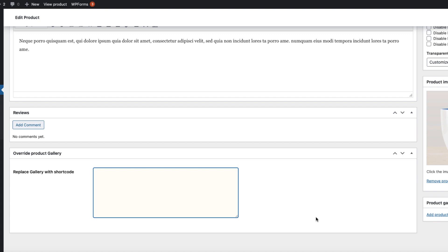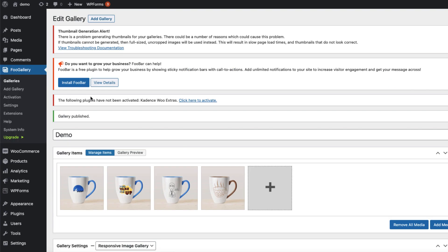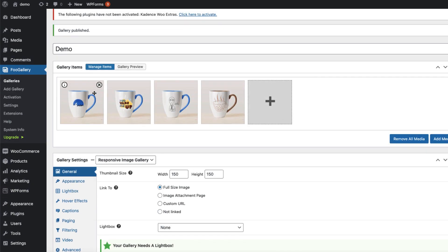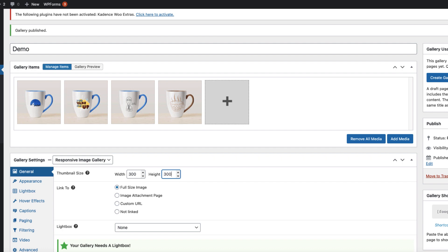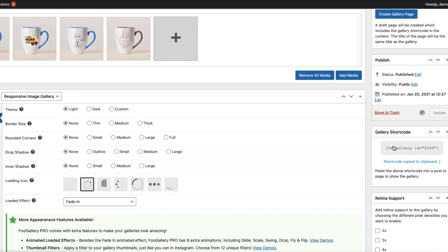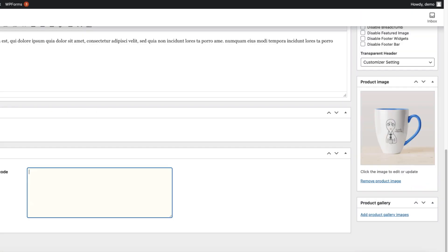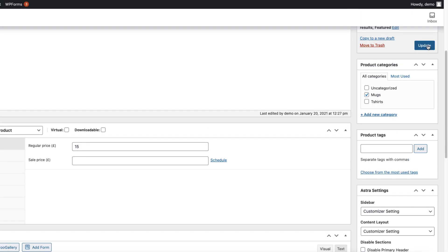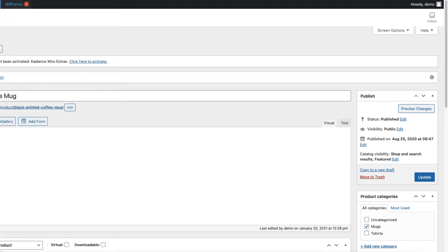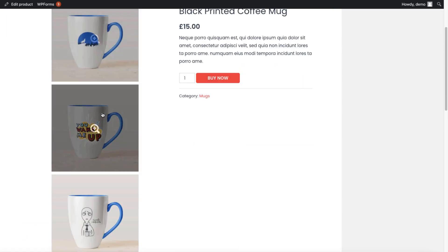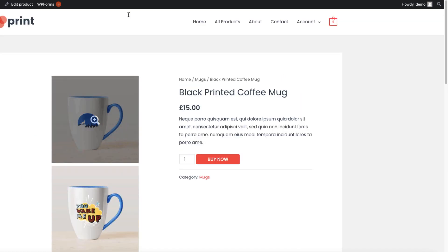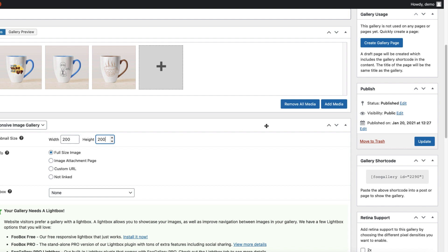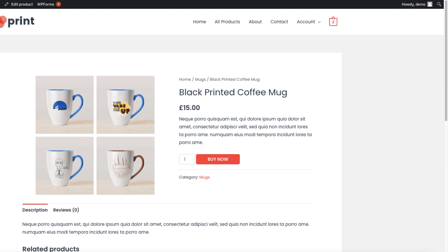Now there is one more option for the product galleries. We can replace the gallery with a shortcode. For example, I have a Foo Gallery plugin installed here. I have four products. I can set the thumbnail size, for example 300 to 300, customize the appearance, update it, grab the shortcode, paste it here. Update the product. Now if I open it up, this is the gallery. Since I set it to 300 pixels, it doesn't look good. Set it to 200 and update it, refresh it. Then it looks like this.